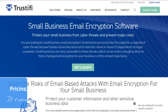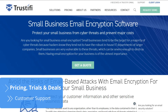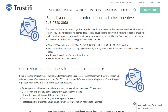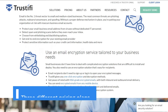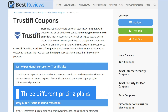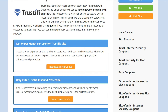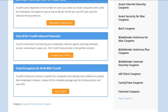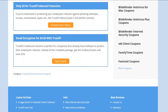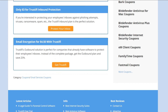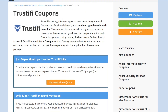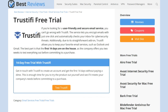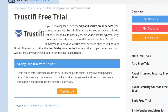Trustify has a waterfall pricing structure, which means that the more users you have, the cheaper the cost. That's why it's best to get in touch with the company directly and ask for a free quote. Regardless of the final price, there are three different plans that cater to different needs. The suite plan offers the full package, but you can also get just inbound protection or email encryption separately. This way, if your business only needs one of the two, you won't have to pay for something unnecessary. All plans come with 20GB of encrypted storage per user, which can be a great way for smaller businesses to save on cloud storage. To find out the latest discounts and how to get a 14-day free trial, we recommend visiting our website, bestreviews.net, for the most up-to-date information.